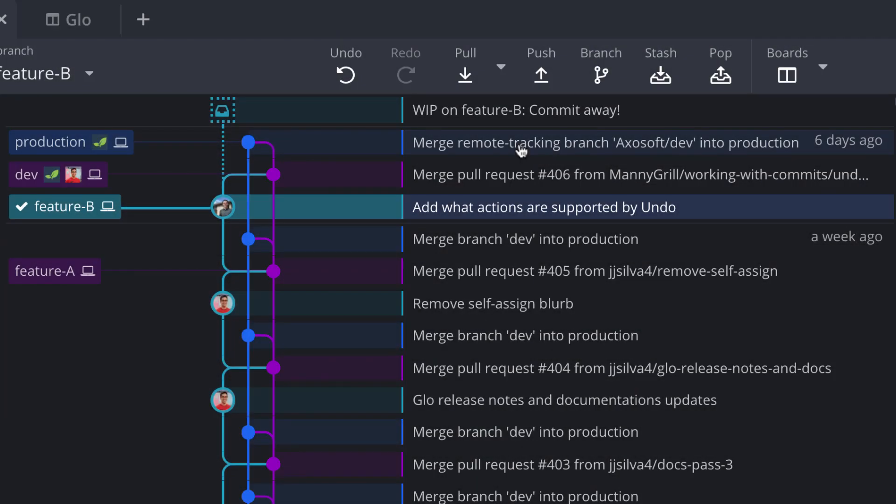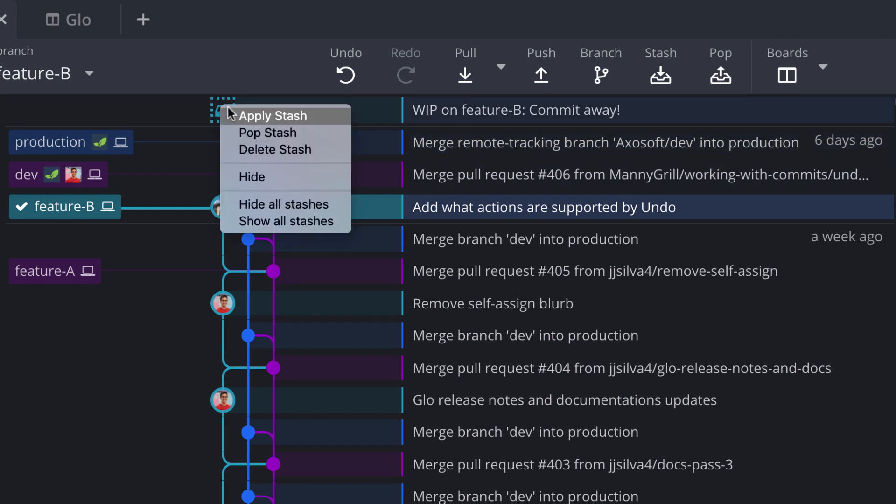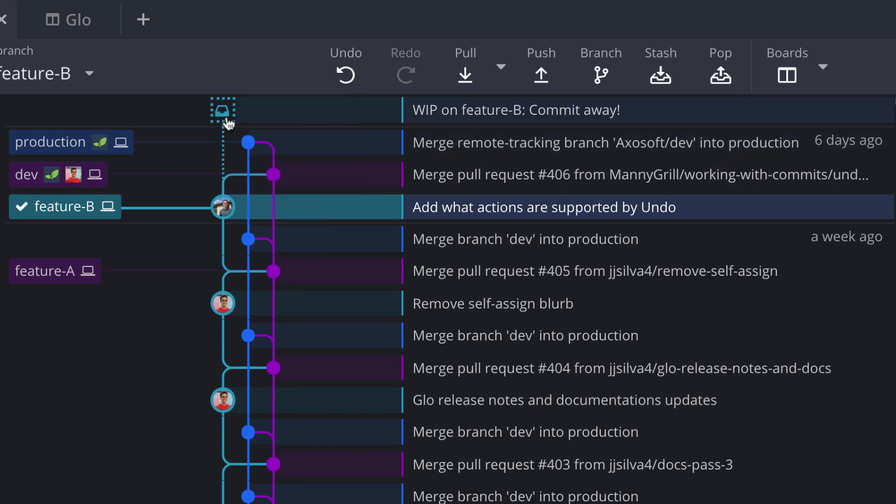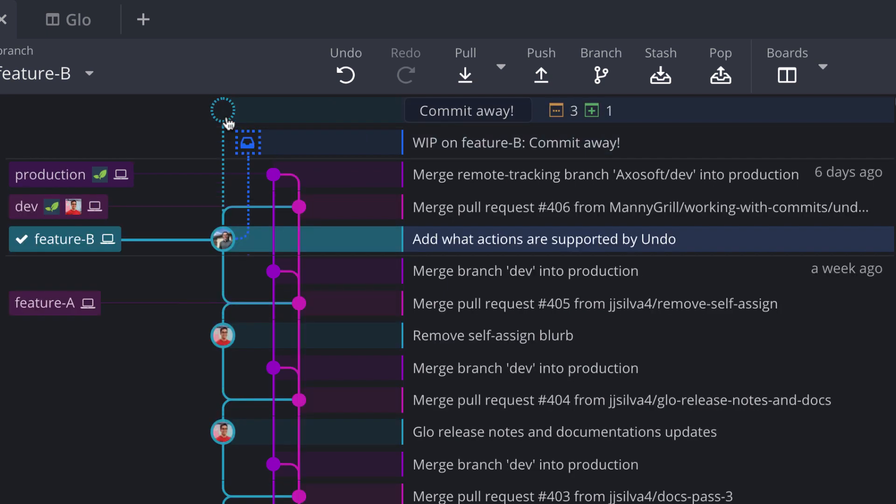But what if you just meant to apply your stash? The apply option is available just by right-clicking on a given stash. So if you click the apply option, this will apply those changes from your stash onto your current branch but keep the stash intact.